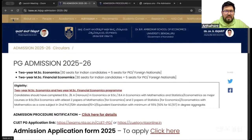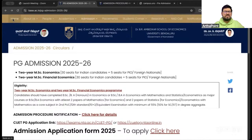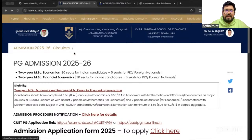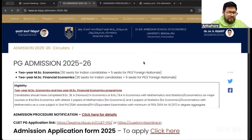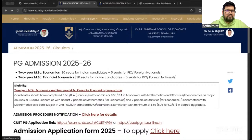And this is Dr. B.R. Ambedkar School of Economics, and this institution is based out of Bangalore, Karnataka. So first of all, let's go to the homepage.